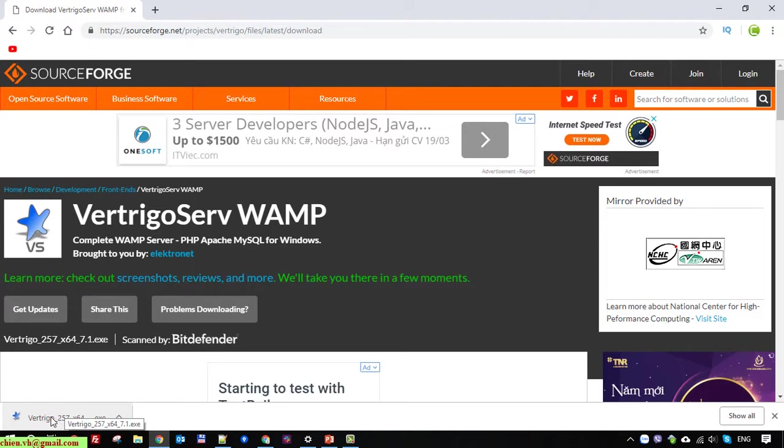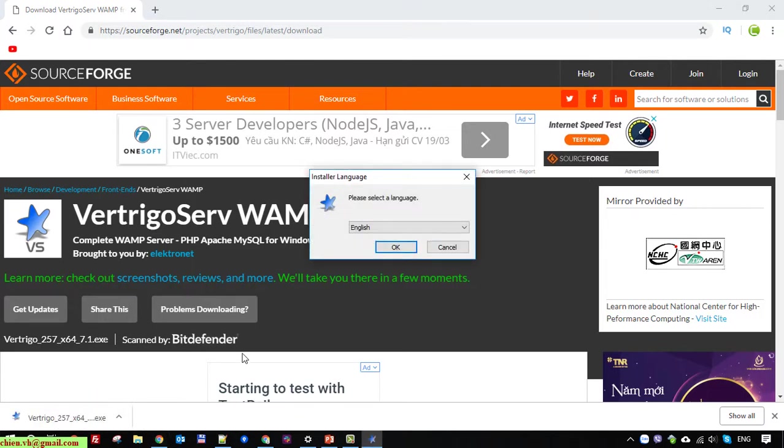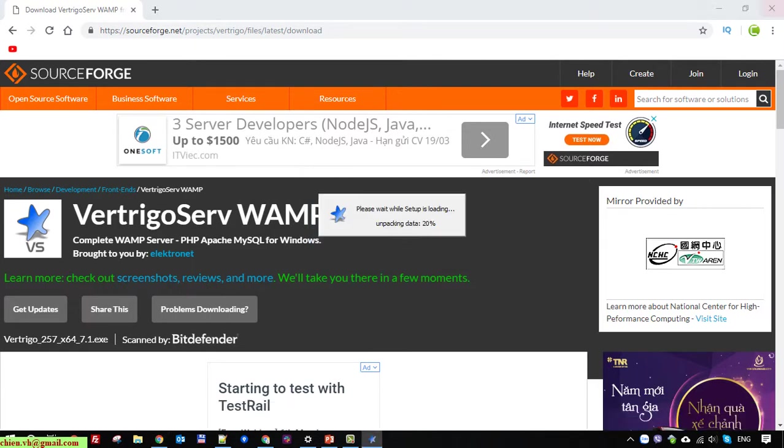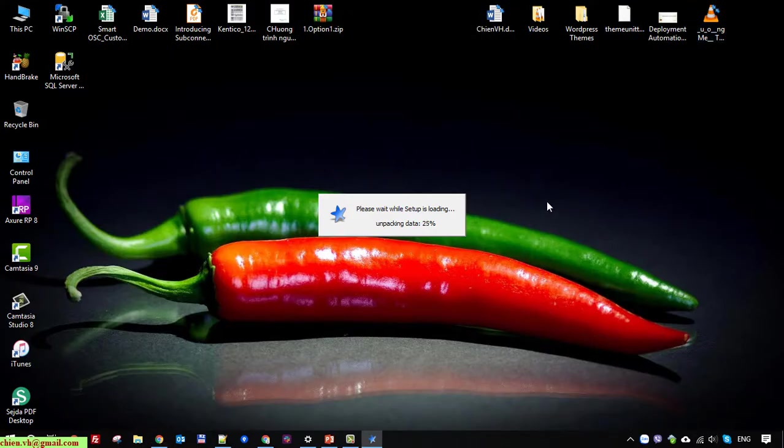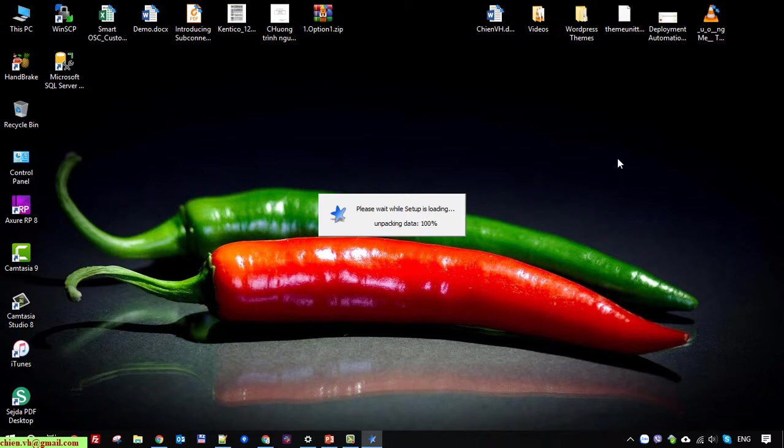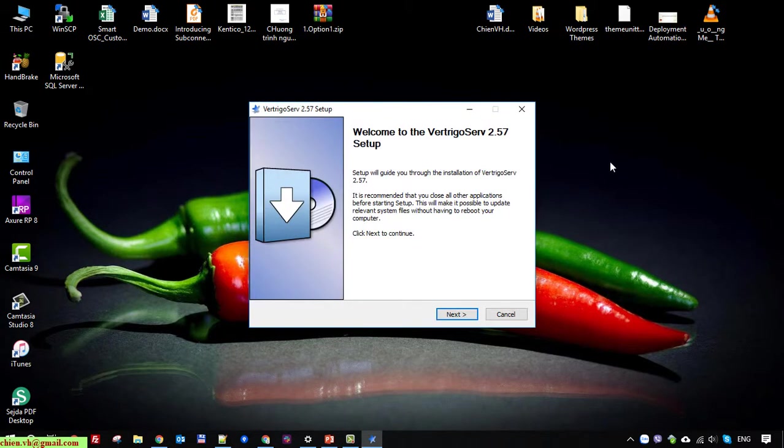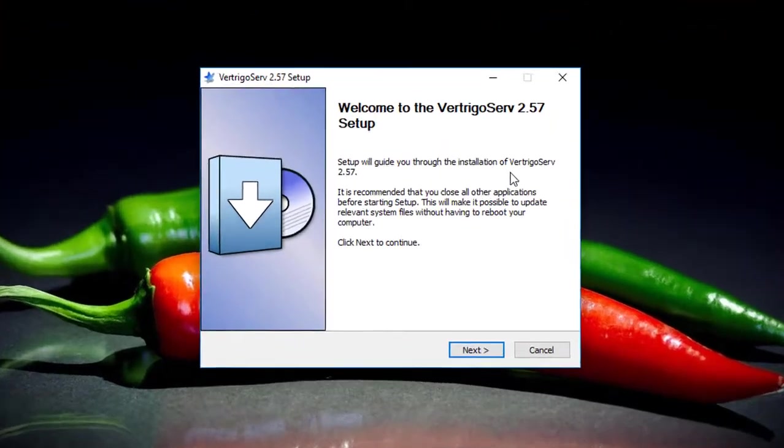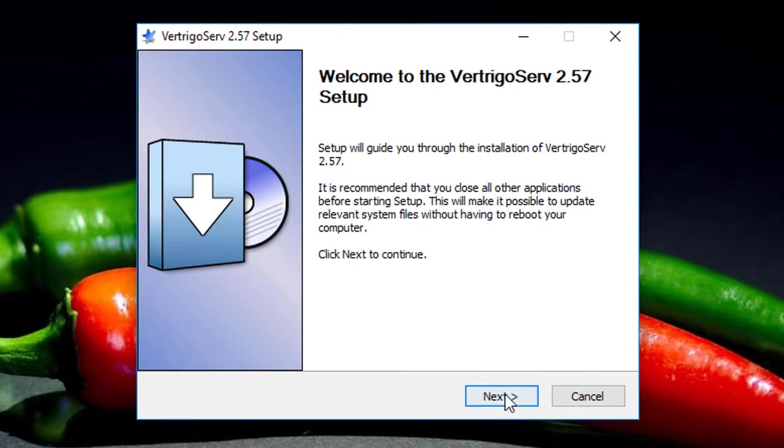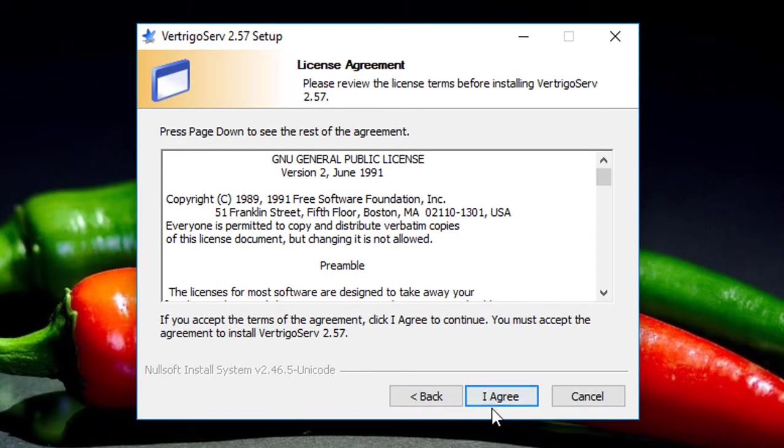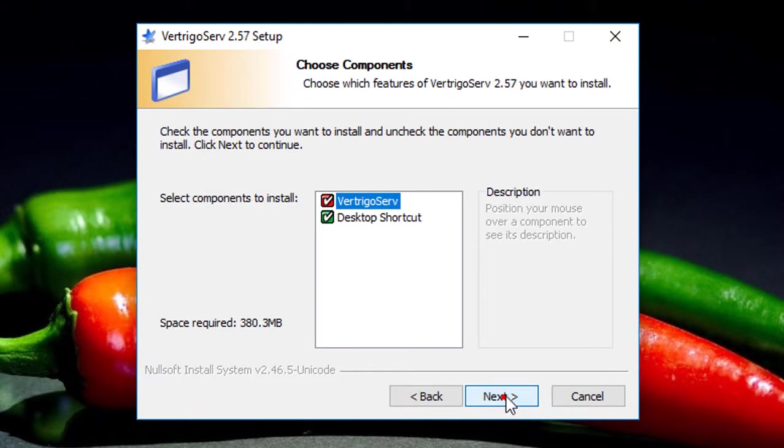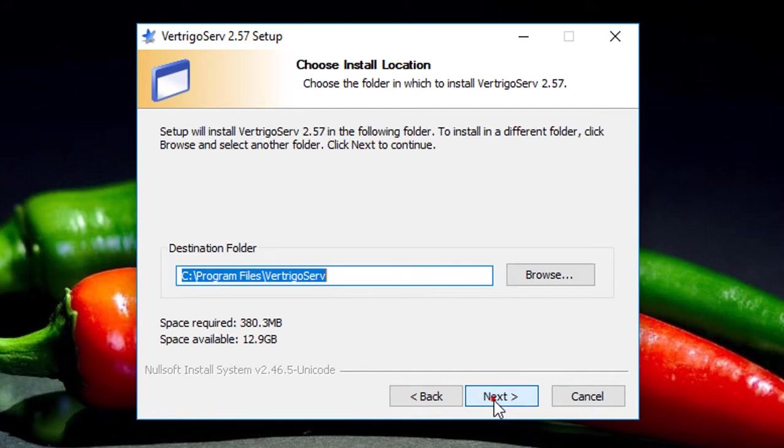So here click on this one to use VertrigoServ on the Windows PC. This is the welcome screen of the installation, click on next button here, I agree, next.